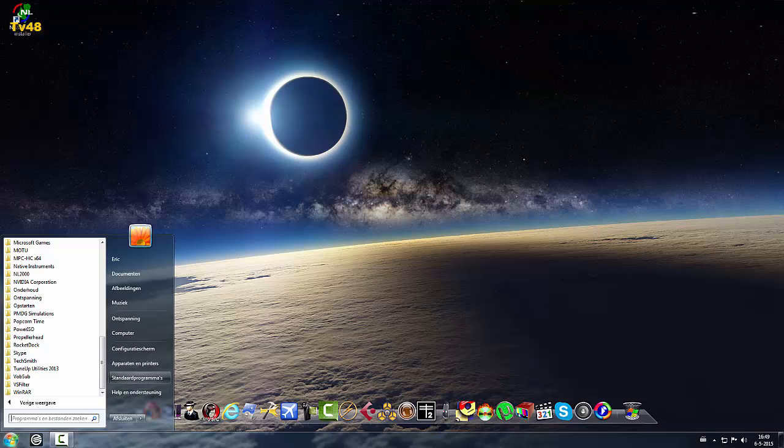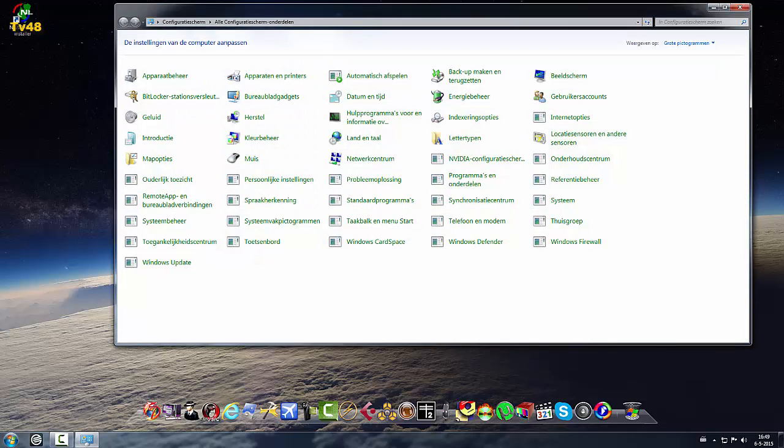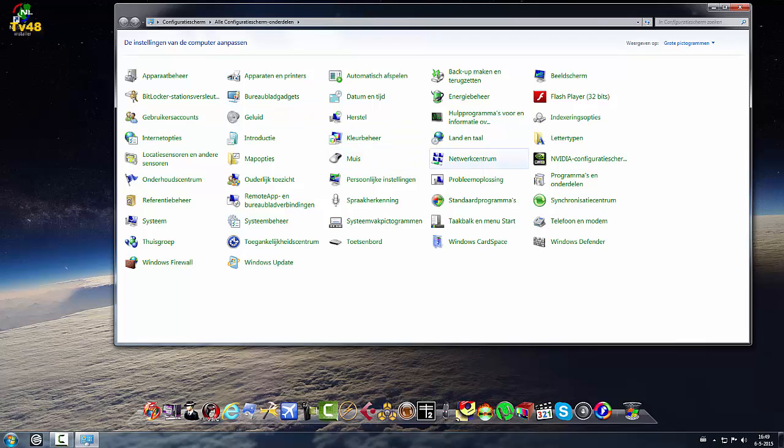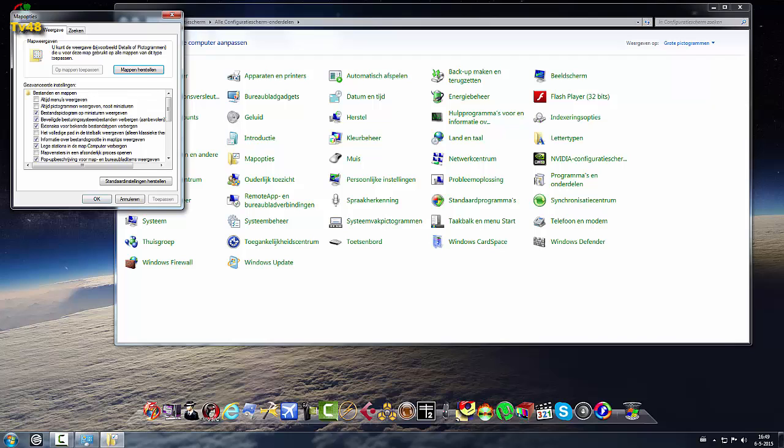First thing that we need to do is go to here and then we go to folder options. It's called map options here but go to your folder options and go here and make sure that